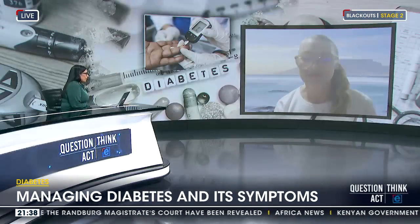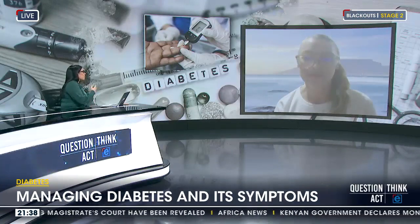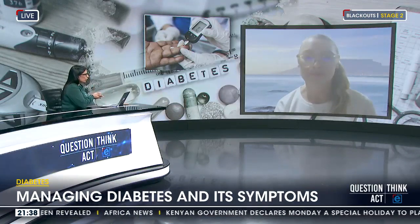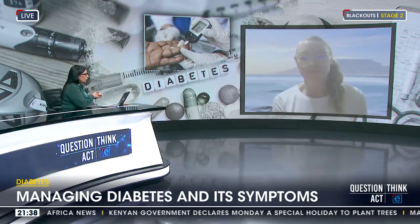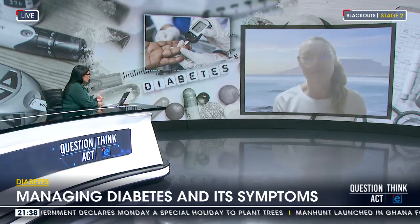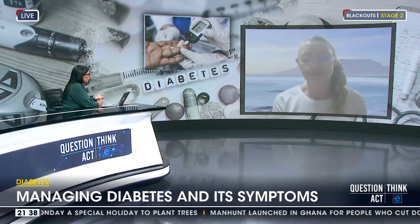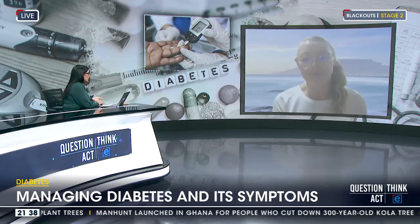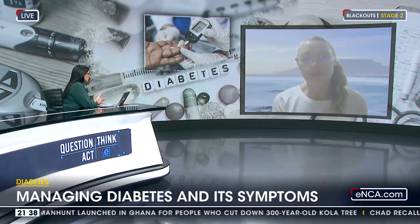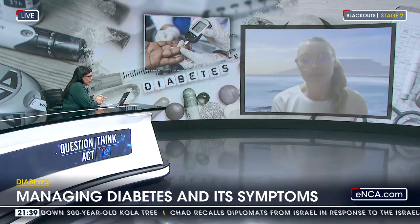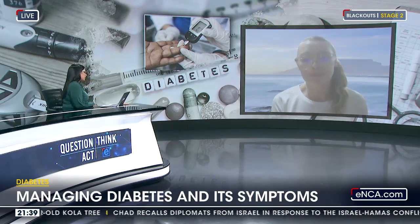We've had these conversations before, especially around World Diabetes Day. We know that in South Africa, a large portion of our population is predisposed to diabetes, and historically, people who do not have access to the right lifestyle choices — because poverty is such a massive issue — mean that nutrition is a major stumbling block as well. What are the key challenges to managing diabetes in our country?